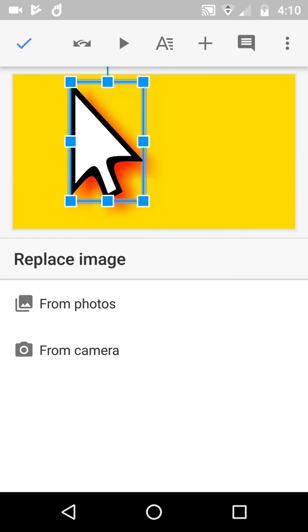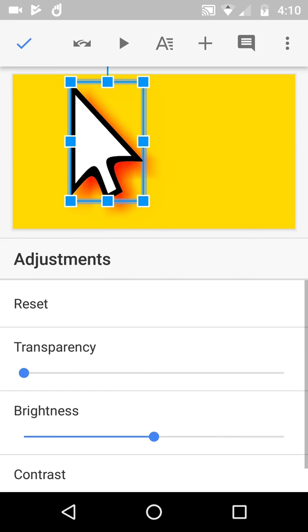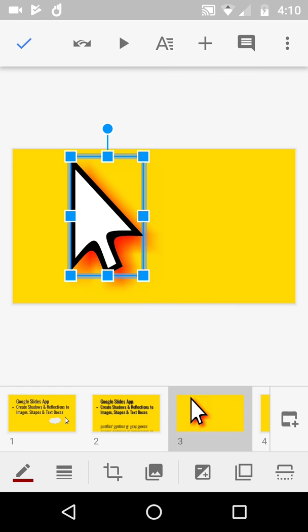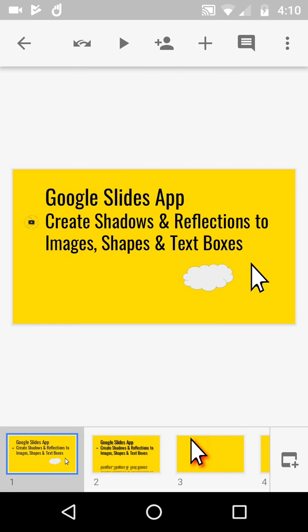What's that do? Add an image. These are really lovely, lovely way of working. The only difference is, of course, is that going on to the promise at the start, it's supposed to be create shadows, reflections to images, shapes and text boxes. So far on mobile, I cannot find text boxes. So thank you very much and goodbye.